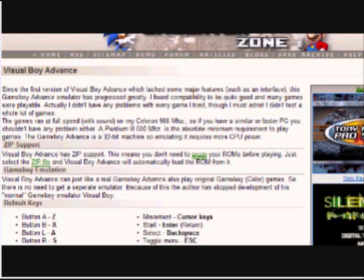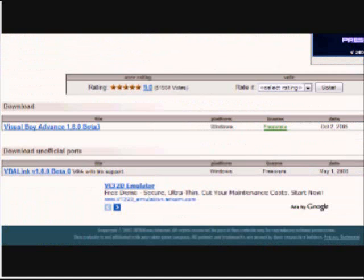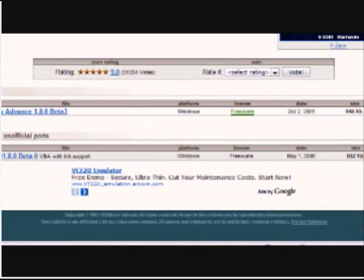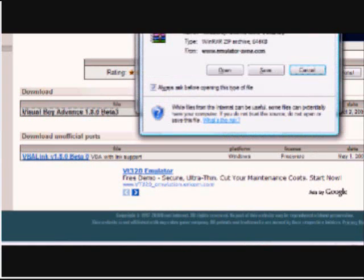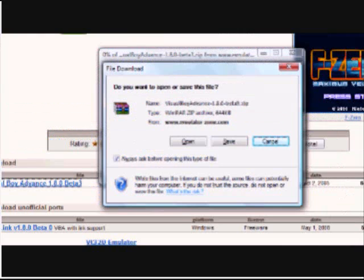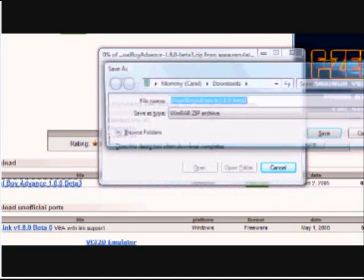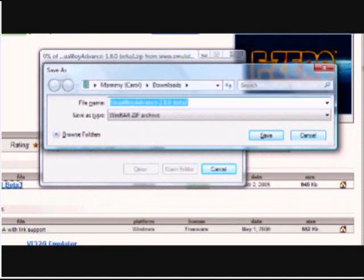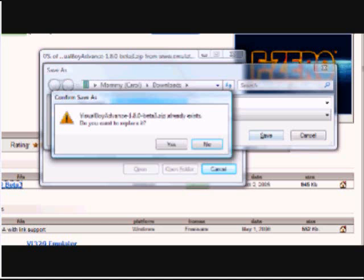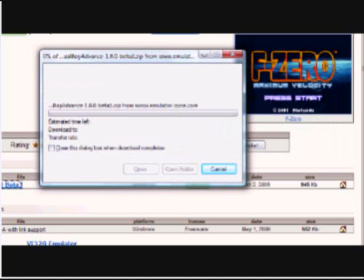This will take you to Visual Boy Advance or emulator zone at the very side. You scroll to the very bottom and you download the first one. This is a Windows, it's not a Mac, so whoever has a Mac, you guys all suck. Download it.